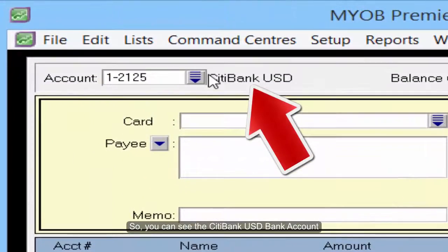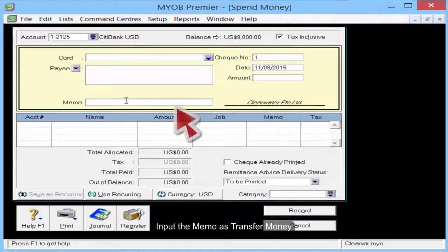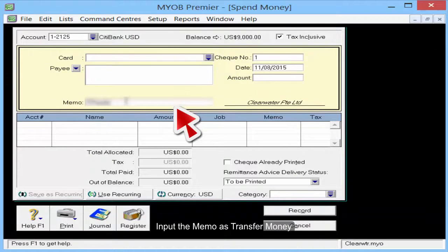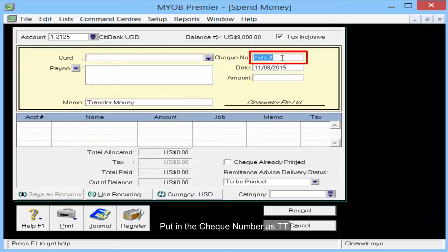You can now see the Citibank USD bank account. Input the memo as 'Transfer Money' and put in the check number as TT.